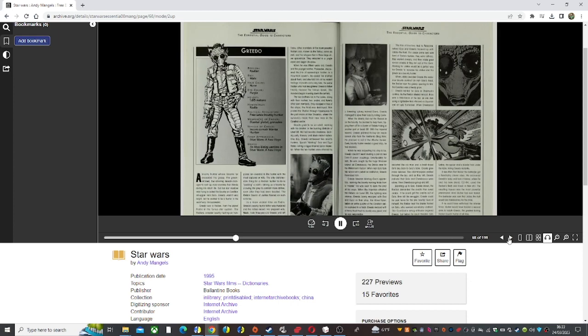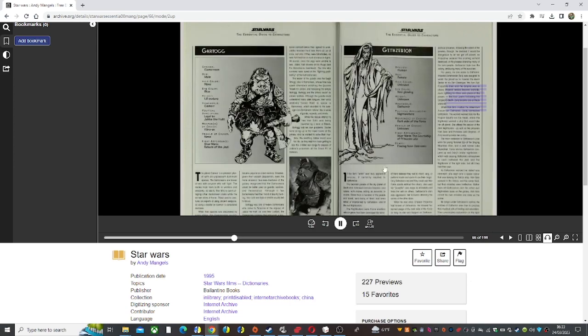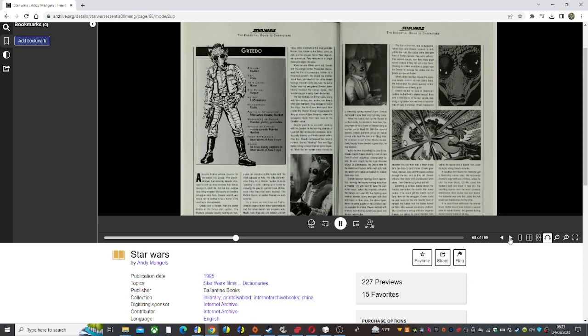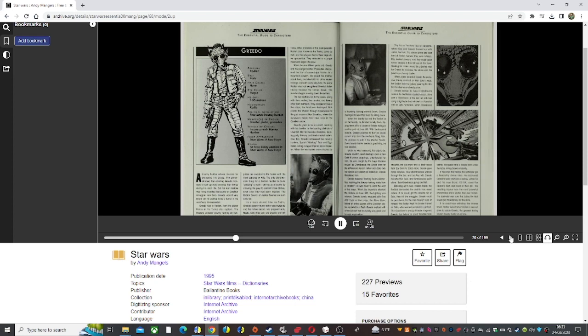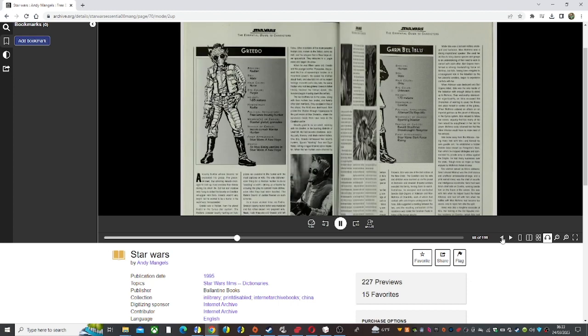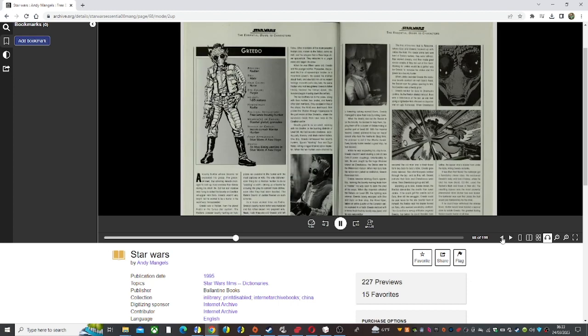A month and a day later, the same Rhodian who had slaughtered Greedo's father finally tracked the Tetsus down. The invaders began mowing down the settlers. The two brothers ran to the caves, along with their mother, two uncles, and twenty other clan members. They escaped in two of the ships; the third was destroyed.